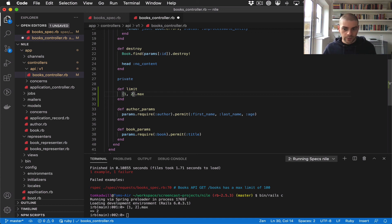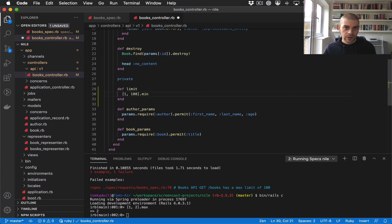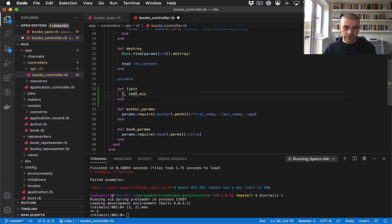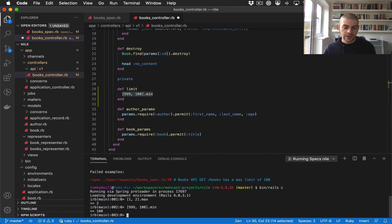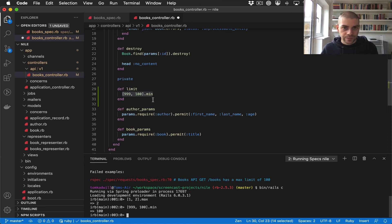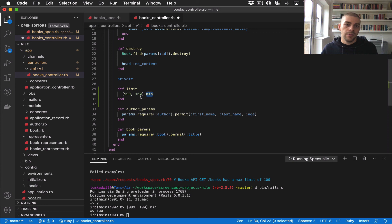We can use that to figure out what the max should be. What we want to say is, sorry, this should be minimum. In our case, if we have 100 here and the user passes in 99, then we're essentially always going to return the 100. We can use this min method to cap the limit at 100.